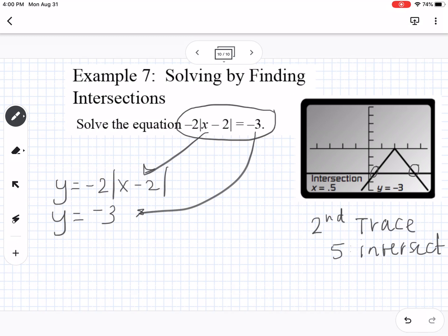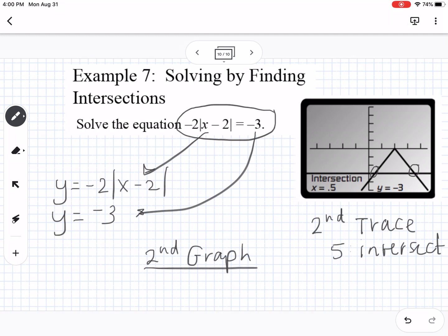Another option is the table feature on your calculator — use second graph to get to the table and find approximate values. If you type the equations into Desmos, you can just click on the two intersection locations to find the exact intersection points without needing to use the second trace intersect feature.